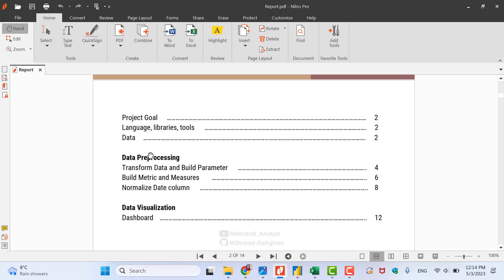After the project goal, we talk about the language, libraries, and tools used for running these projects. Then we talk about data documentation — data documentation is crucial because whenever you are wondering what the data is, you can refer to it. After that we jump to data pre-processing: we run three steps — transforming data and building the parameter, since we are working in Power BI. Then we build some measures and metrics using the DAX language, normalize the date column, and then go to data visualization.